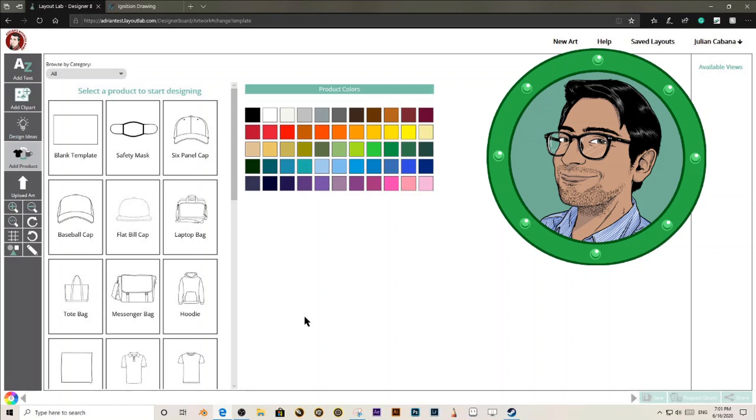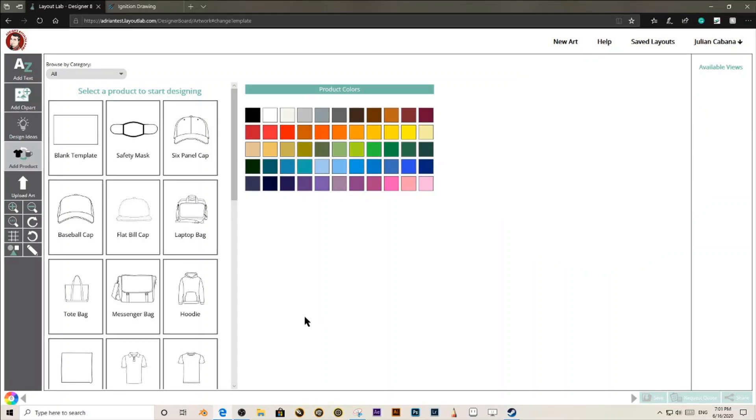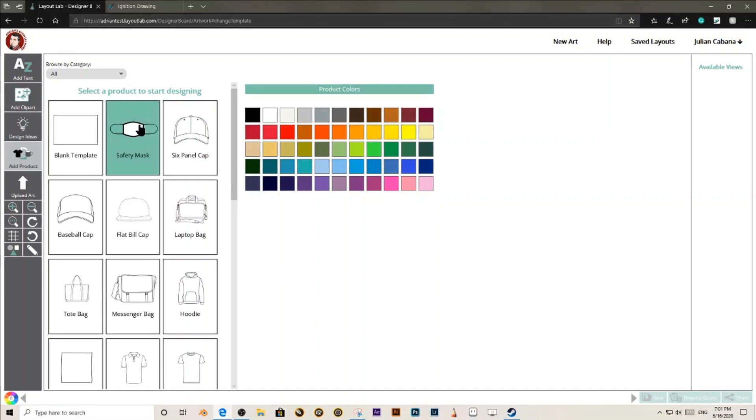Hi! This is Julian with Ignition Drawing. Today, I am going to show you how to make a quick design with LayoutLab.